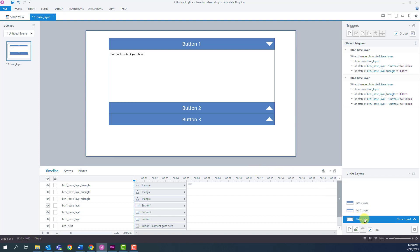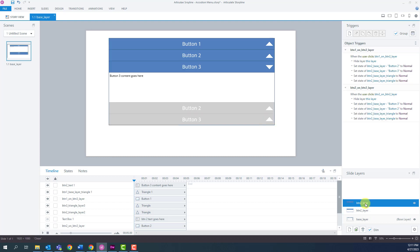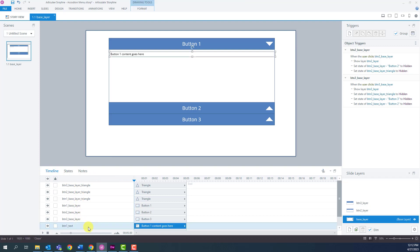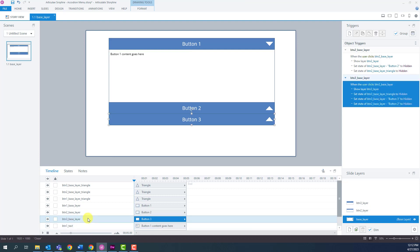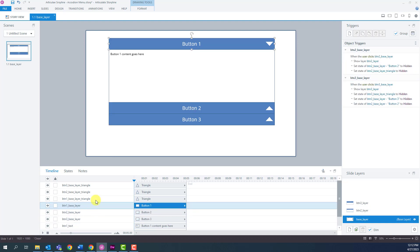To make this interaction happen, I created three different layers for each one of the buttons. My first layer is called the base layer, the second is called button two layer, and the last is called button three layer. In the base layer timeline, I have different shapes and elements: a text box for button number one, button two, and button one for the base layer.